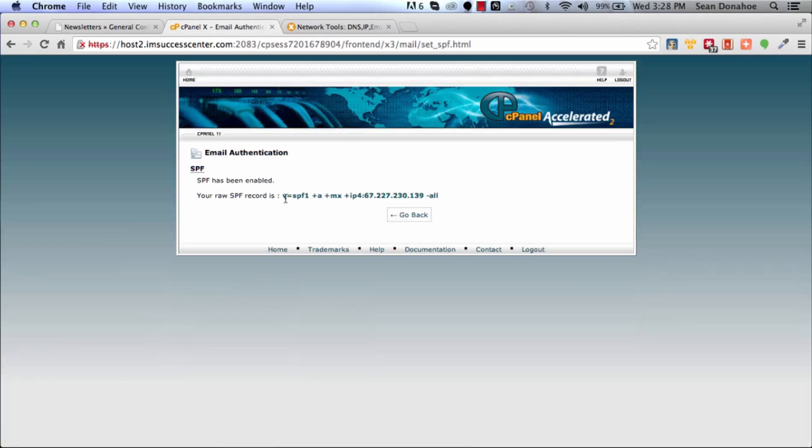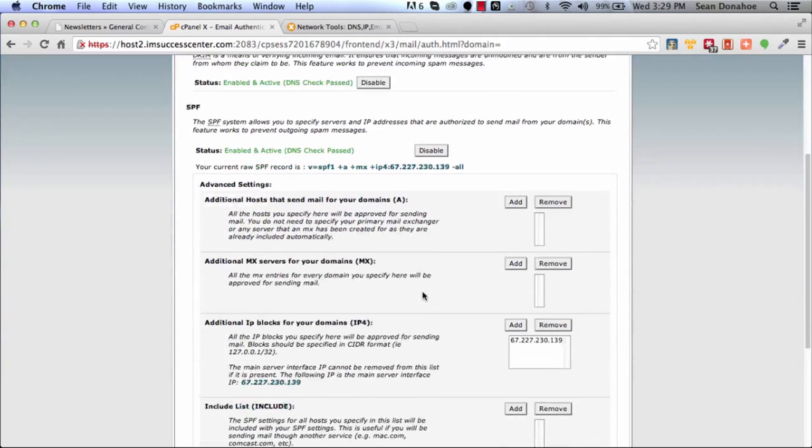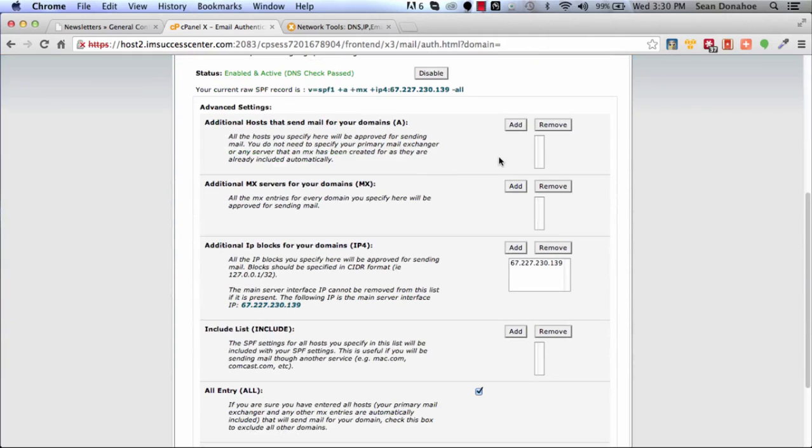That sets up what's called a generic SPF. You can see it's included the IP. This is a string that you might want to save and put somewhere safe, but this verifies that everything coming from here is good to go. Now we'll go back and we can see that SPF is now set up.